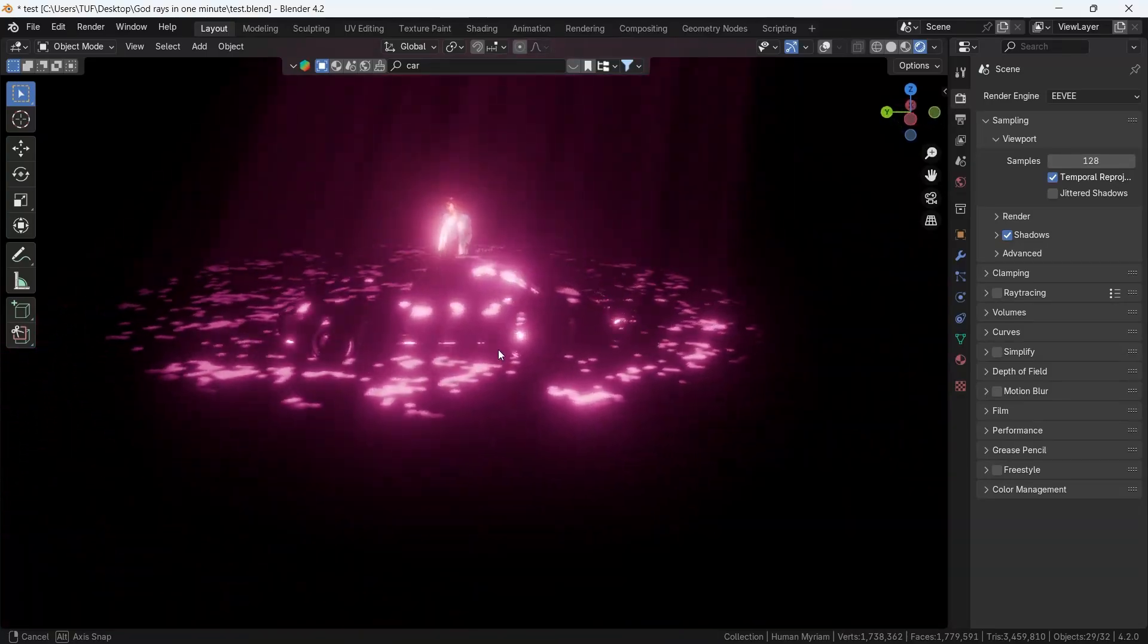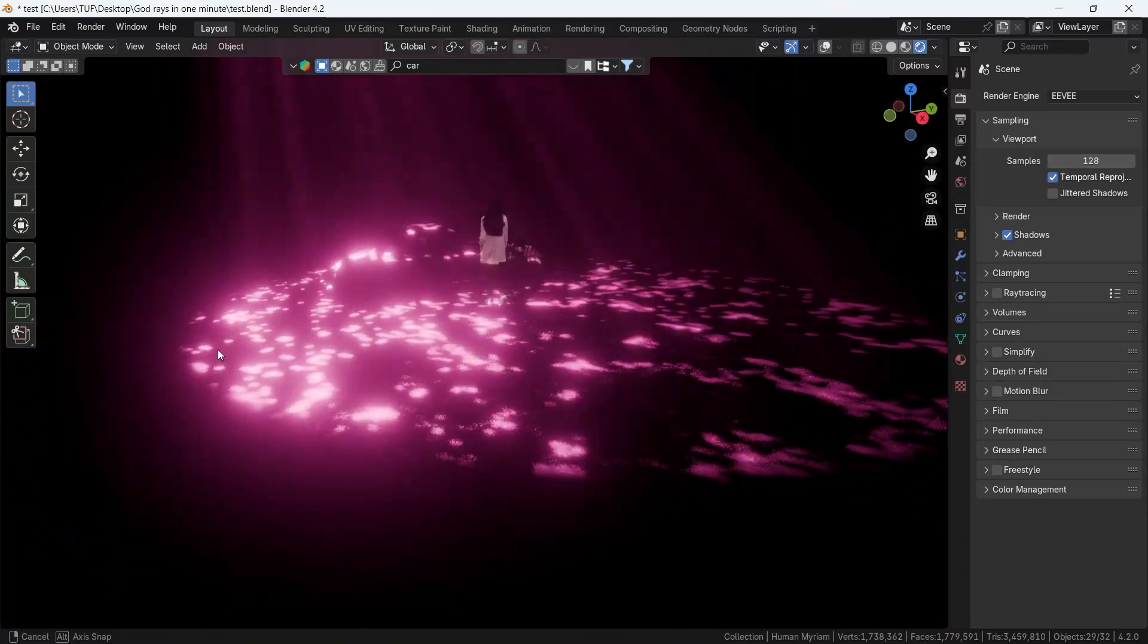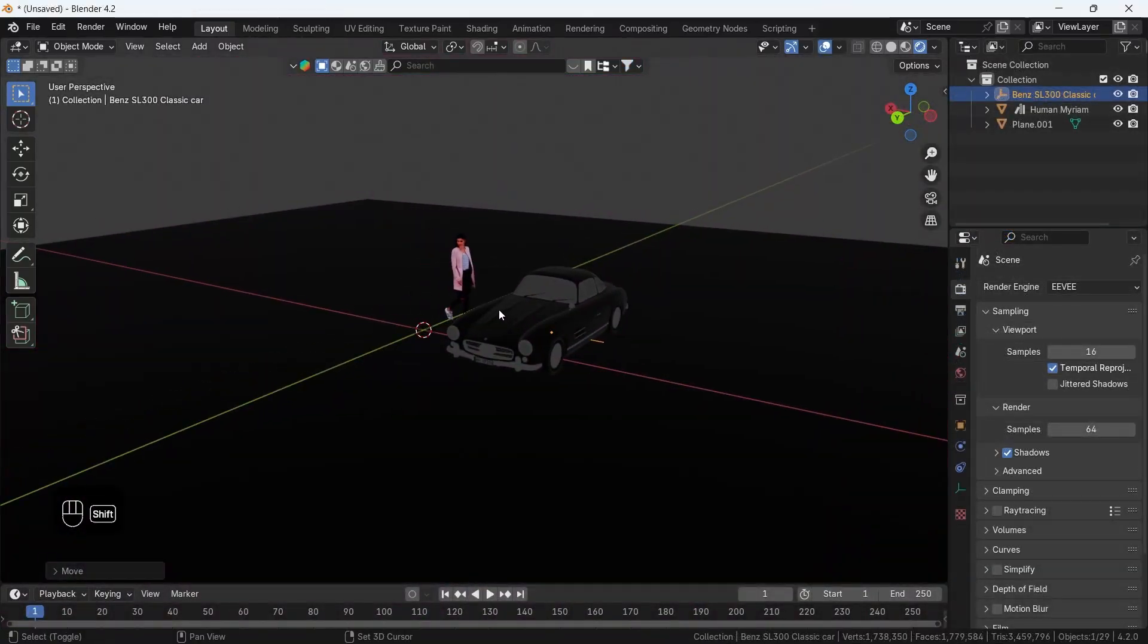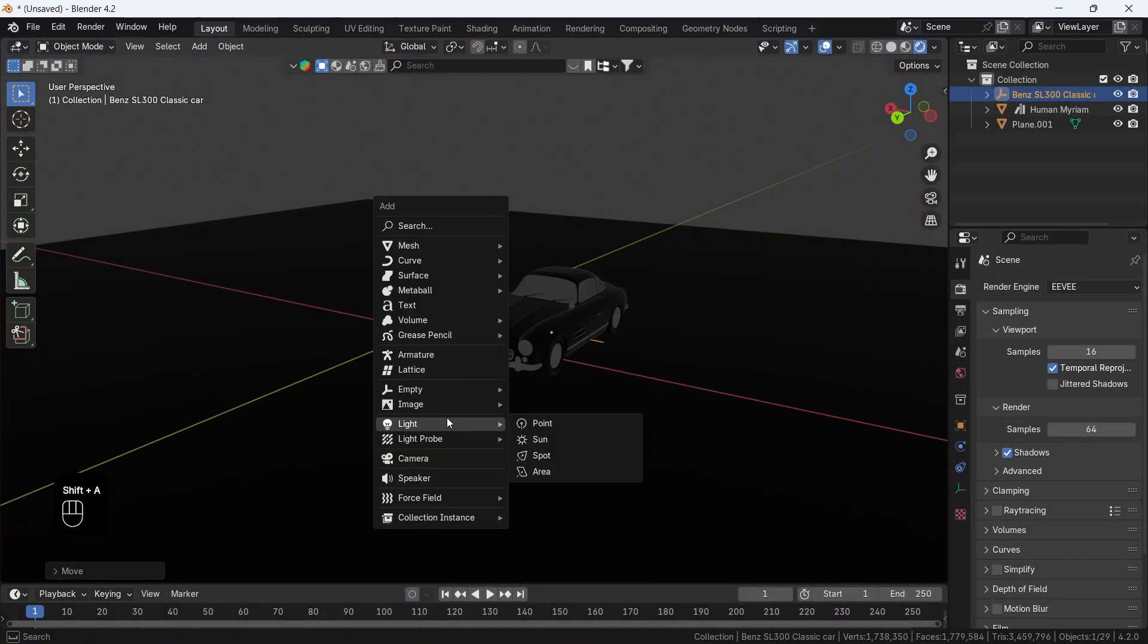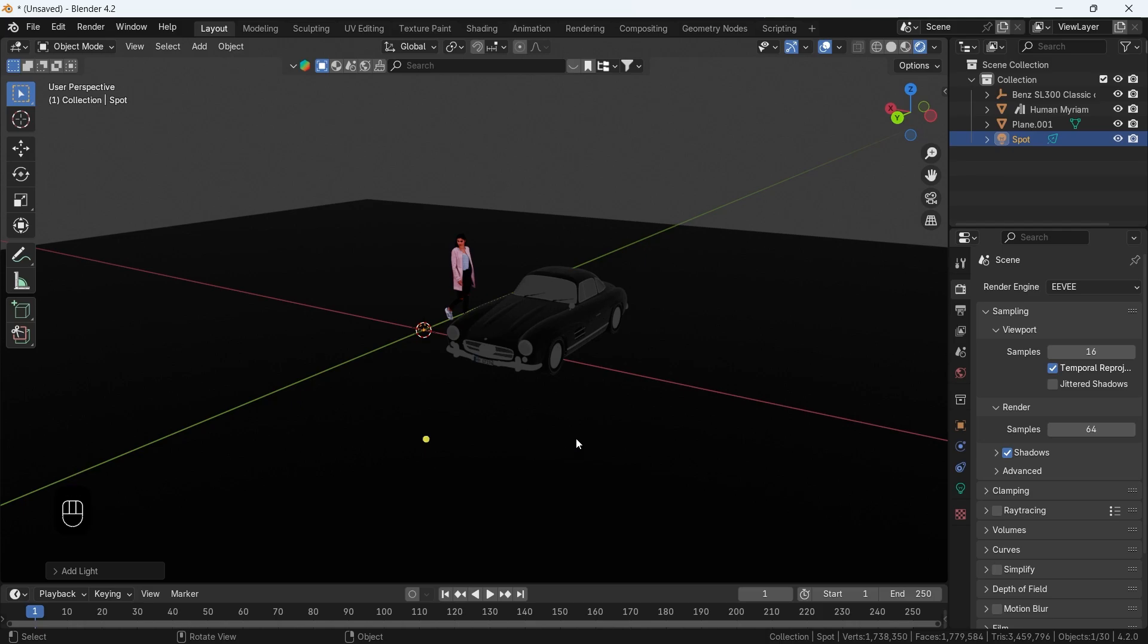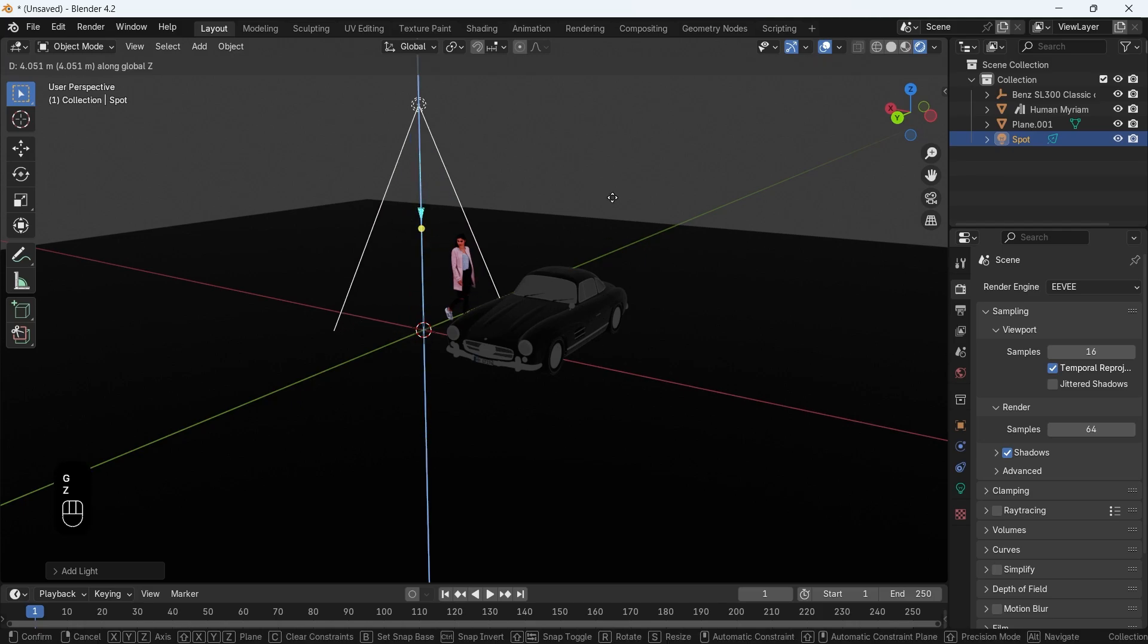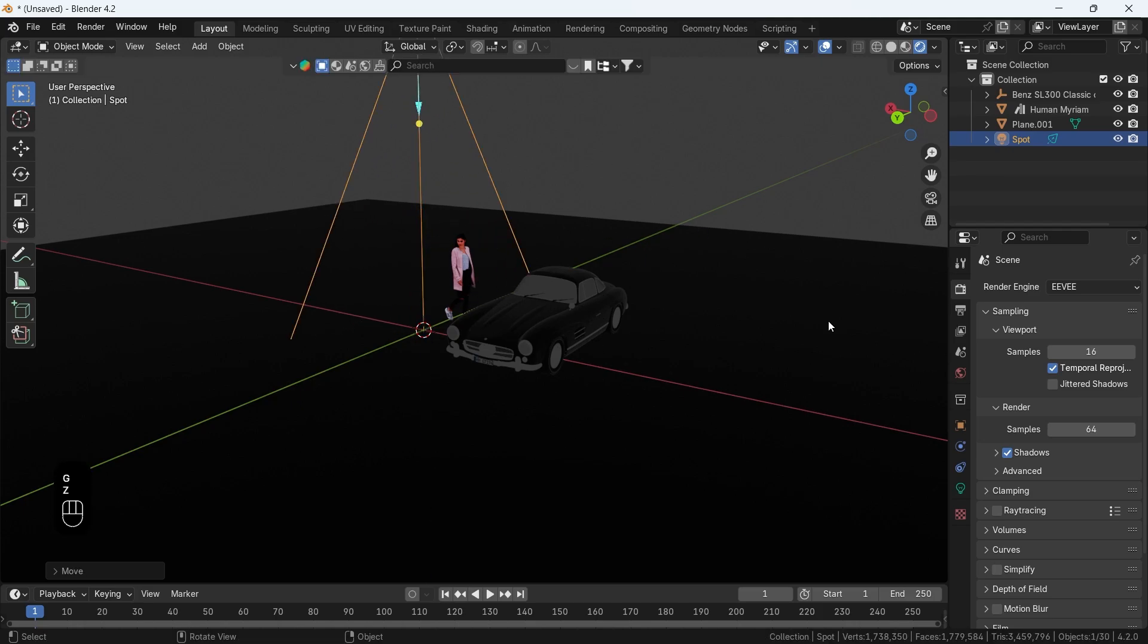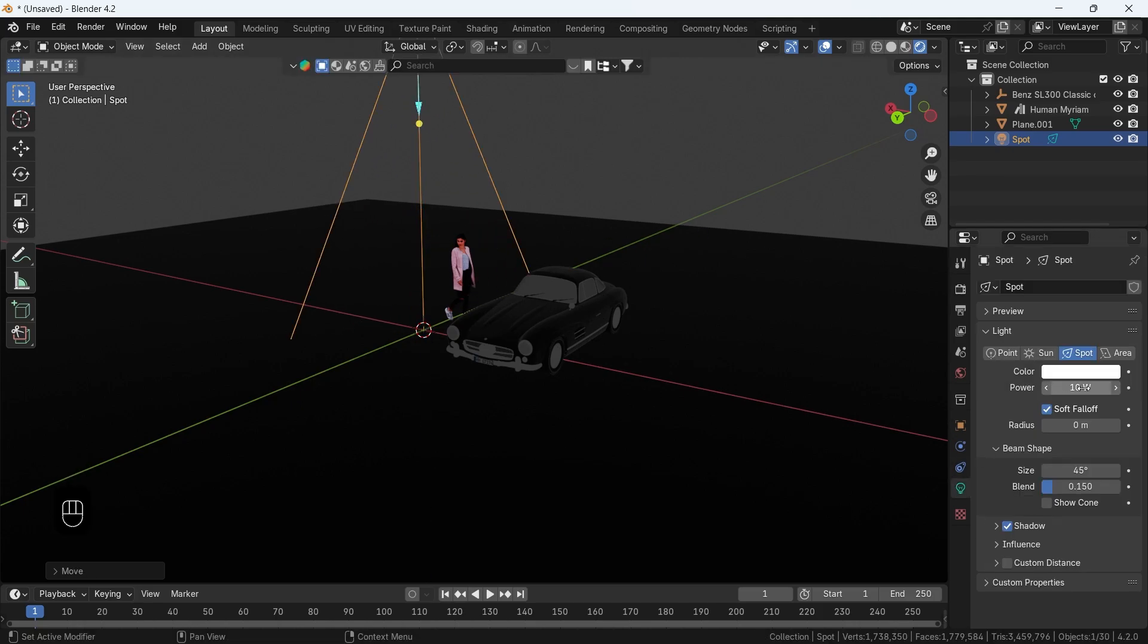How about God Rays in Blender Eevee? Add a spotlight in the scene, move it above your objects, and let's spam the power in it to 100k. Easy, right?